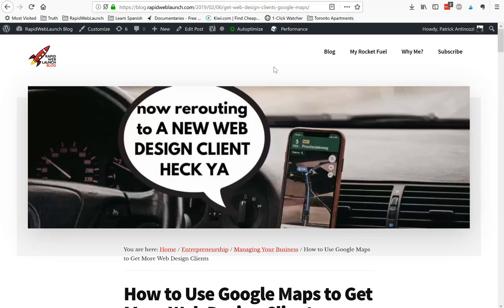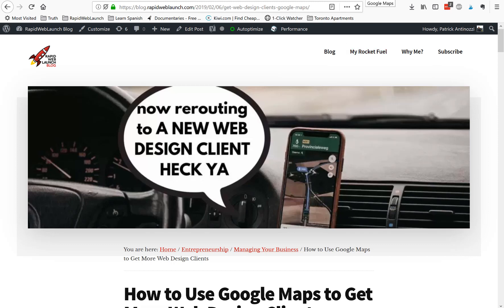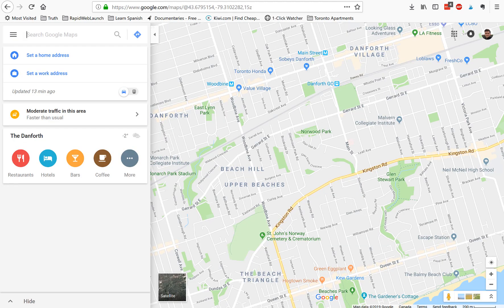If you're here, I'm assuming you're a web designer looking to get more clients, pretty much like every other web designer out there. I'm going to show you a quick tip on how to get new web design clients using Google Maps. Not many people know about this, but it's going to take some work.